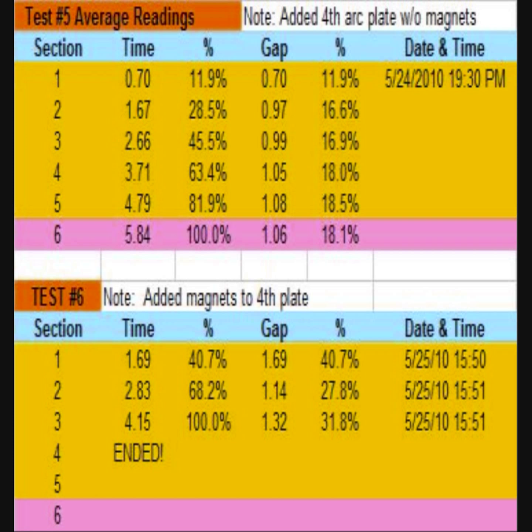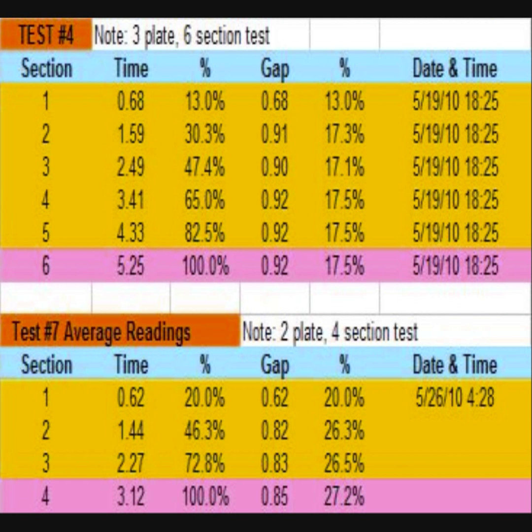So I removed plate number four and also plate number three because I wanted to run a test on just the first two plates and magnets to see if the gap times through those four magnet groups would be faster than they were in the six group arrangement. Here are the averaged results of a five test series. As you can see, the two plate tests showed improved performance through each of the magnet groups. Thus there is no need for a third inline plate.